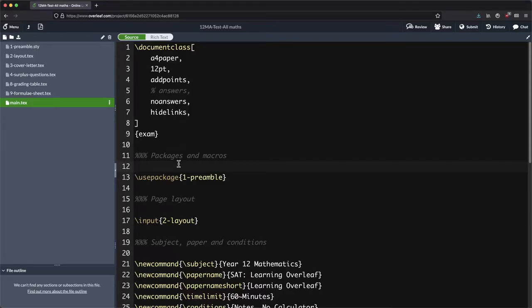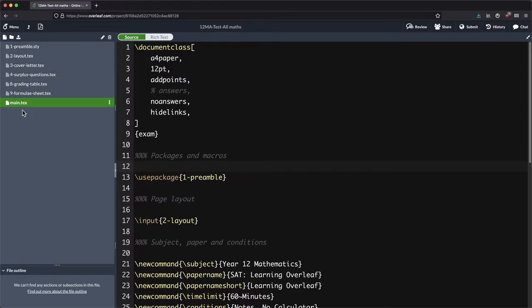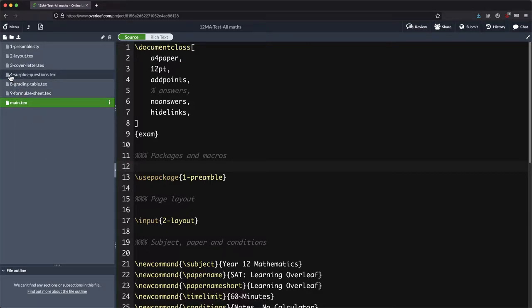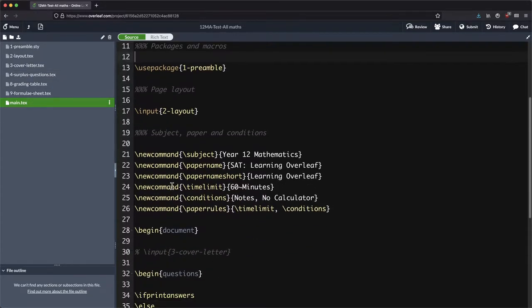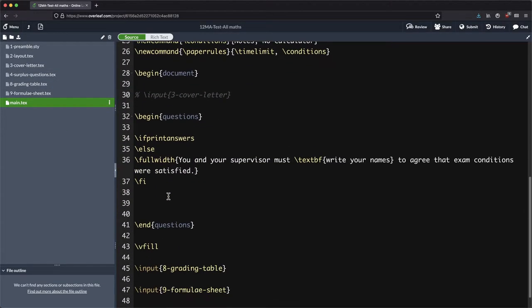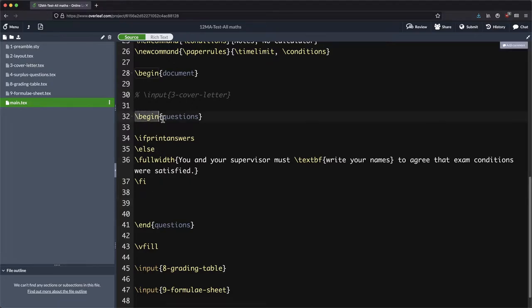Last time we put in our files into our Overleaf project and we had a whole list of different files that we were using. I've now taken out all of the ones that started with the five, all of those actual questions. The reason being we're going to actually write our own questions now.